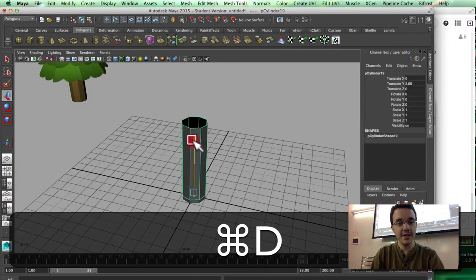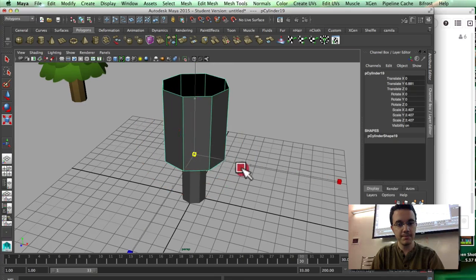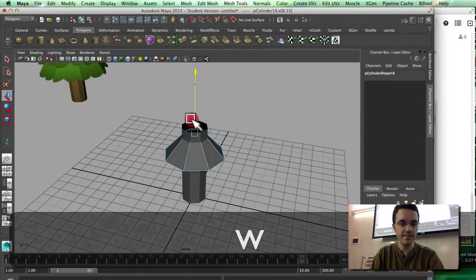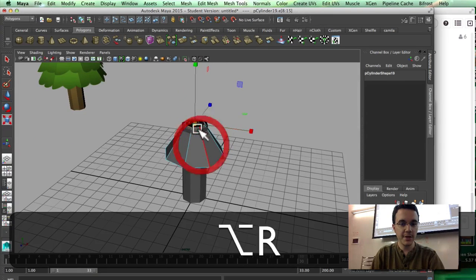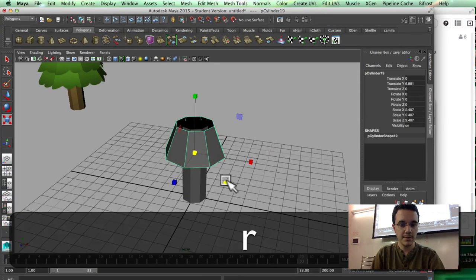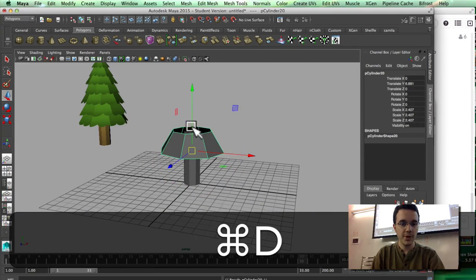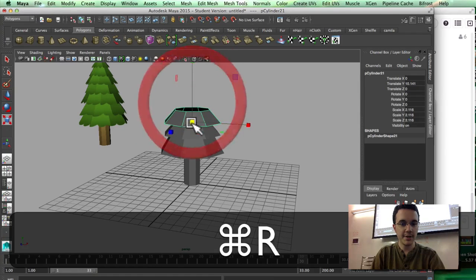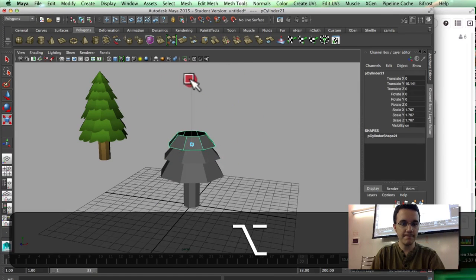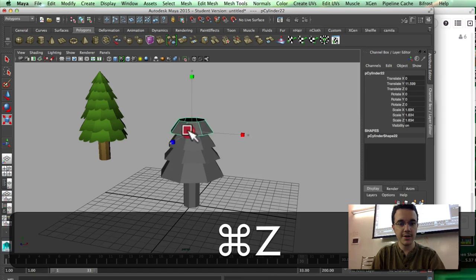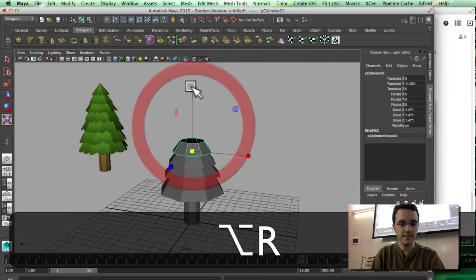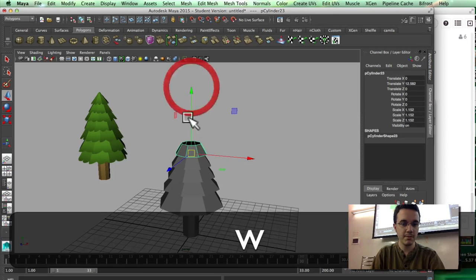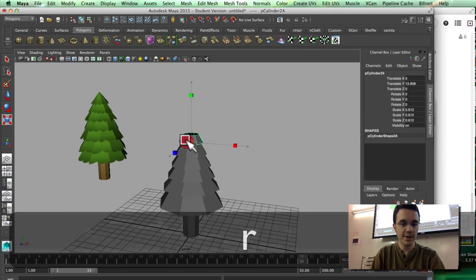I'm going to duplicate this and scale it. I'm going to select an edge loop over here by double-clicking it, scale it down, and move it down again. Then I'll duplicate and scale repeatedly to build up the layered sections of the tree.